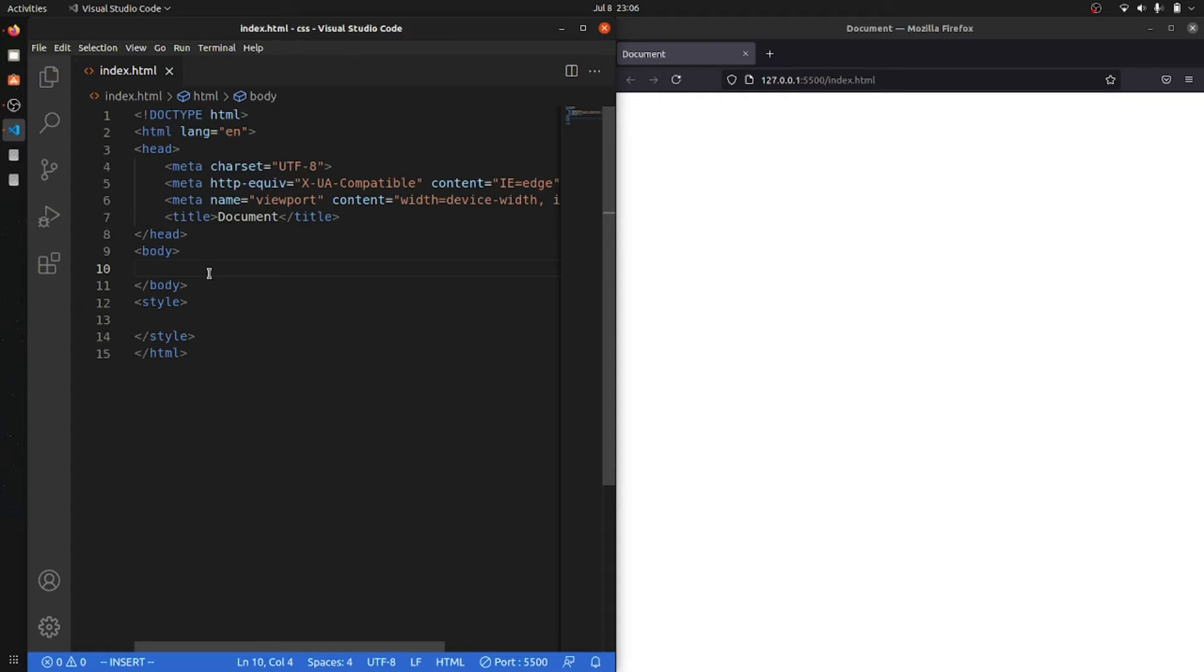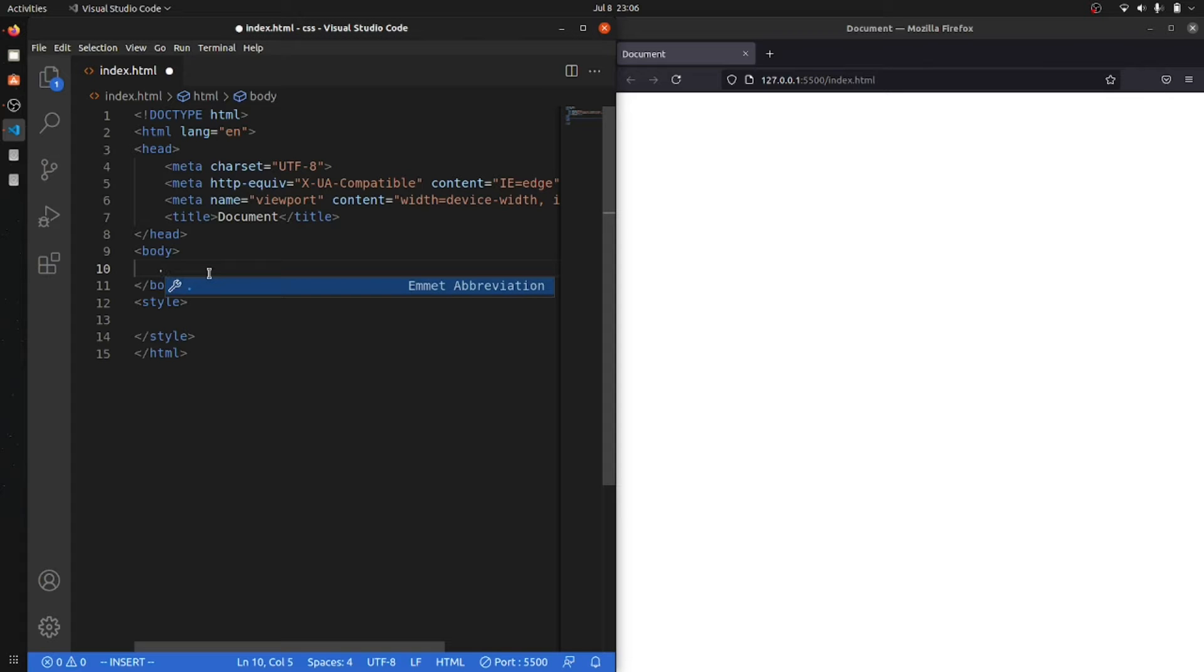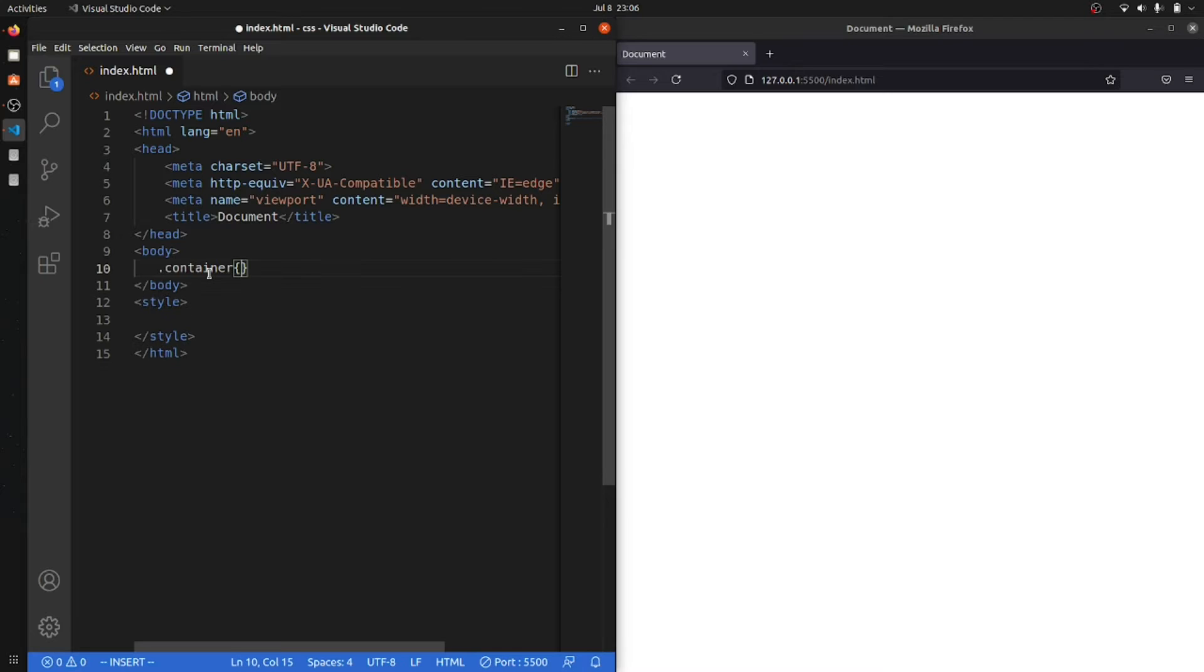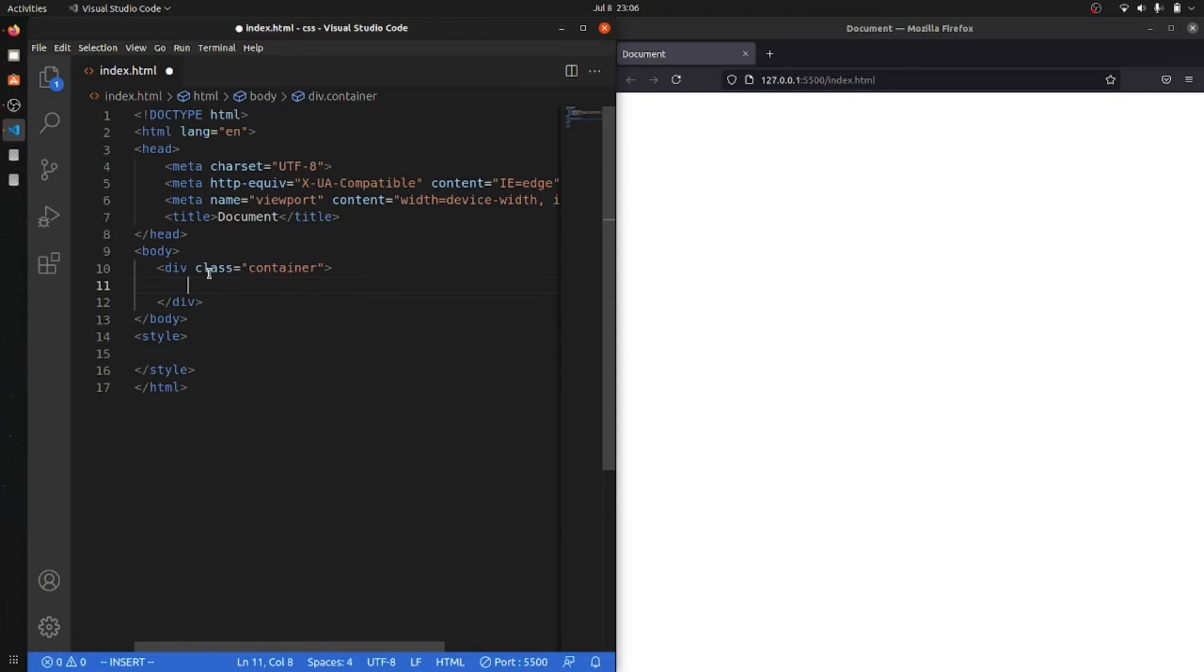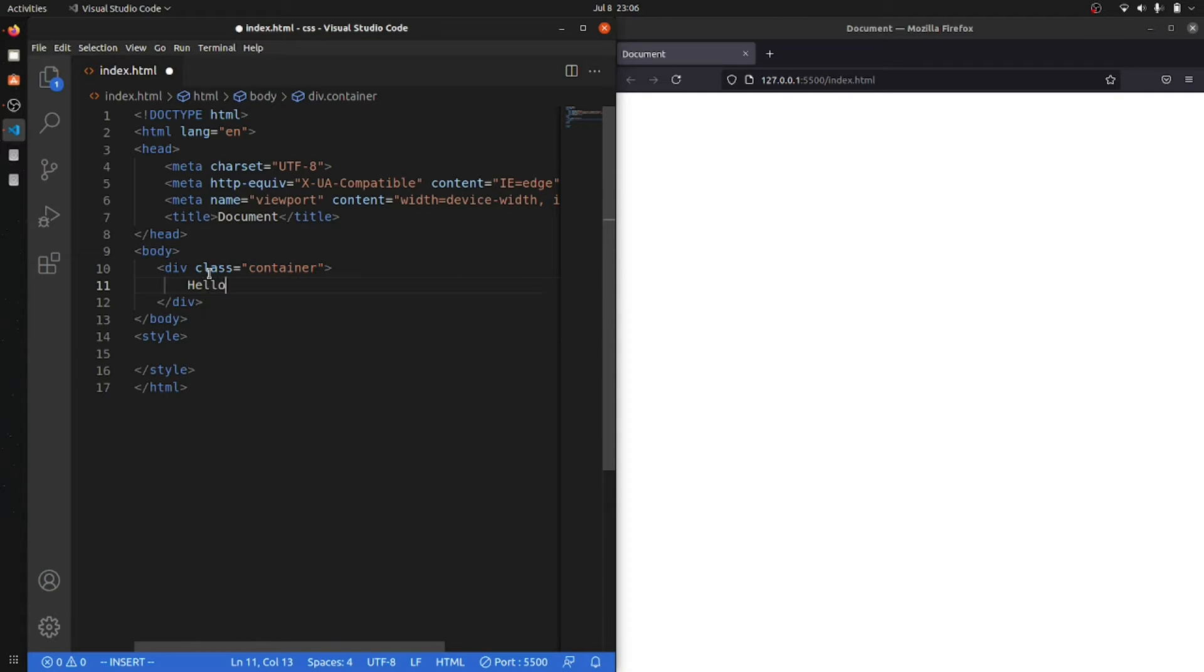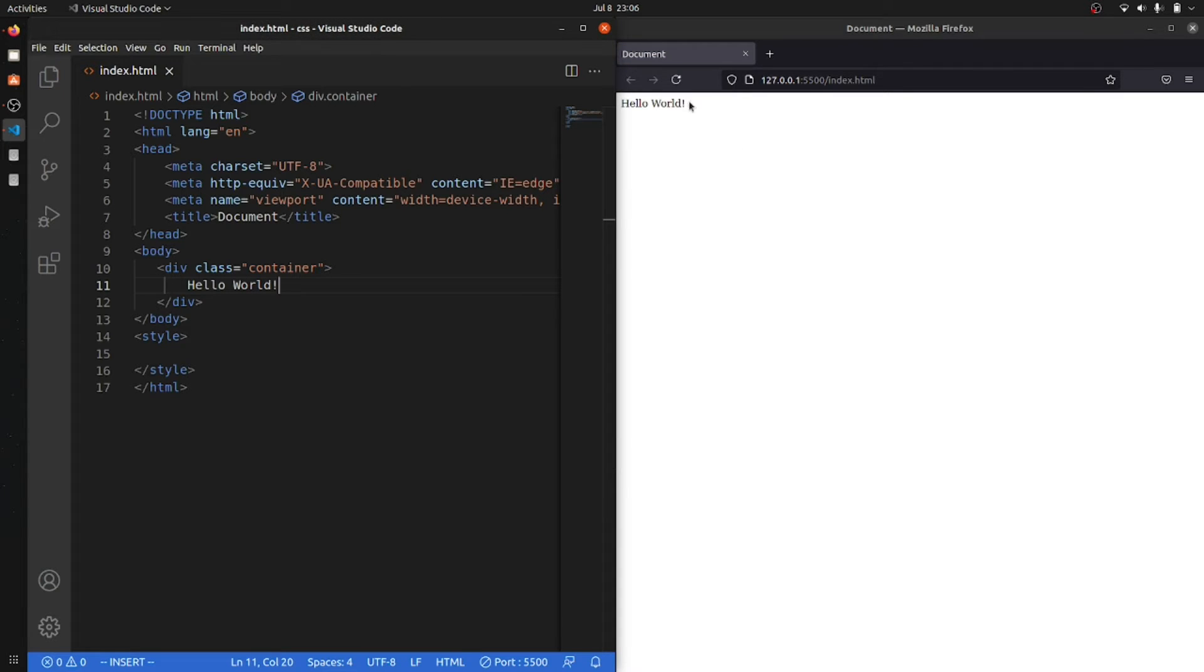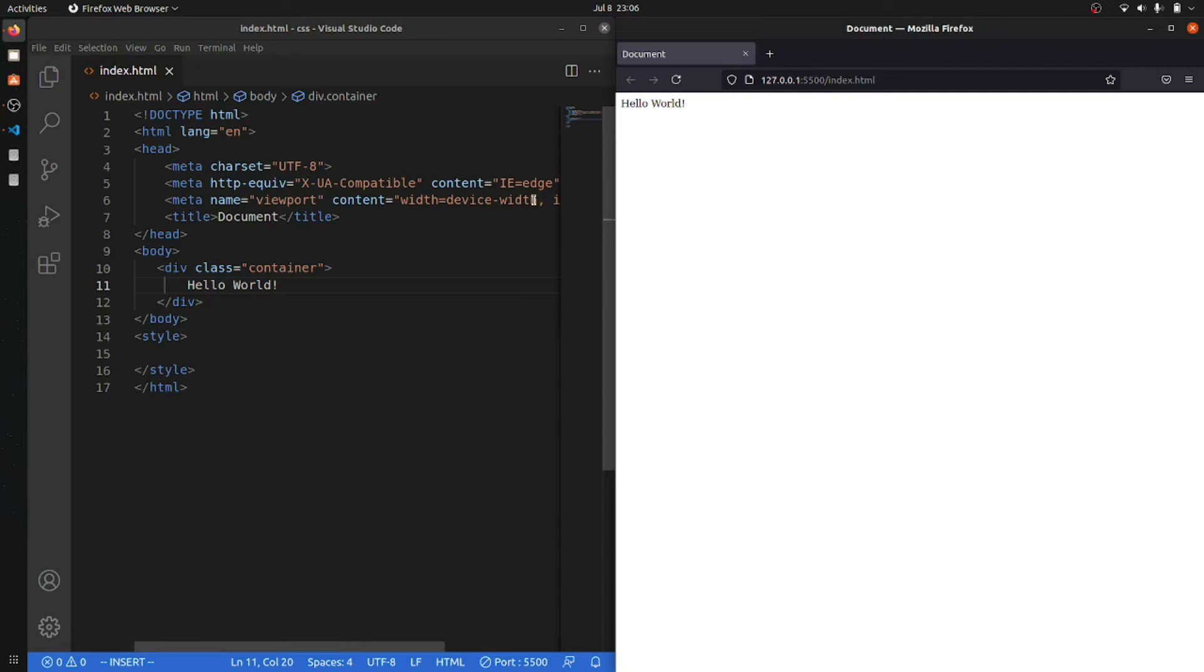So let's say that I have a div. I have a container, and inside this I'm gonna say that hello world. You can see that we have a hello world as our text.